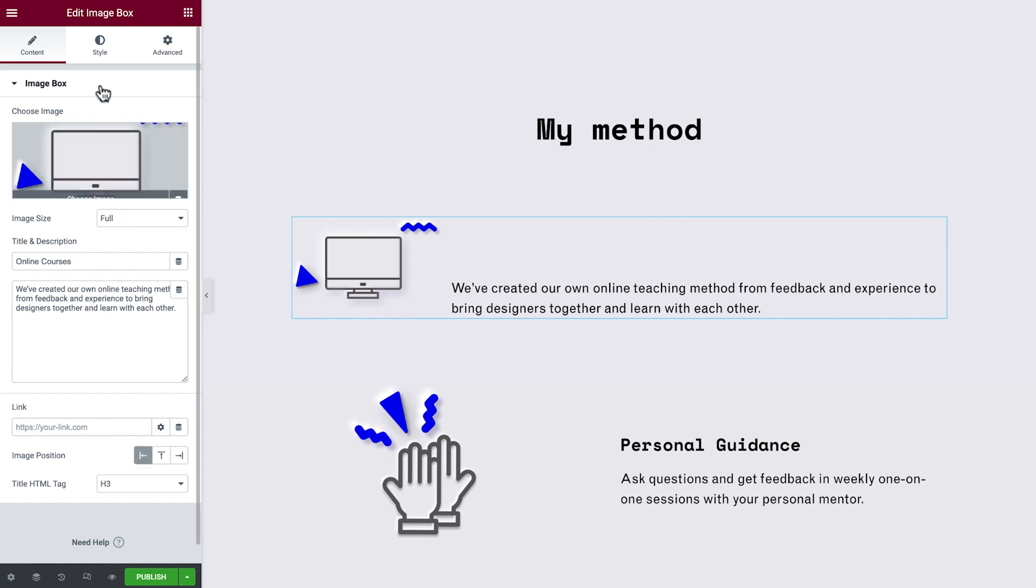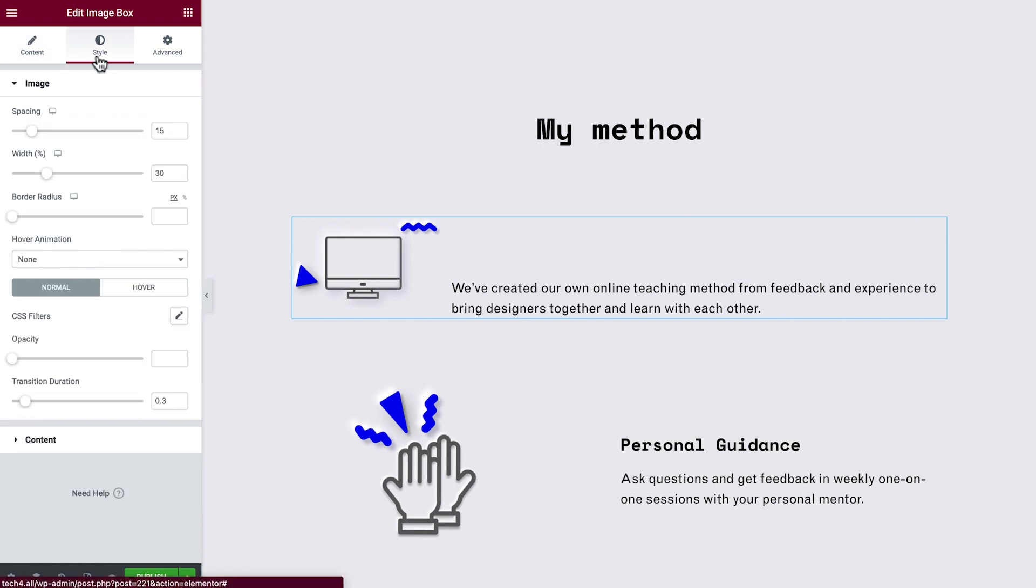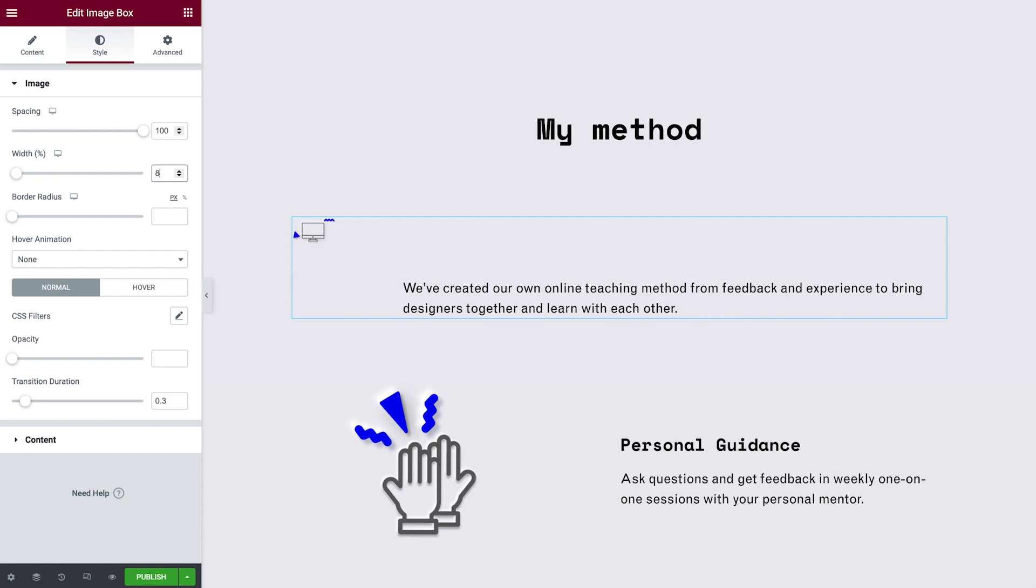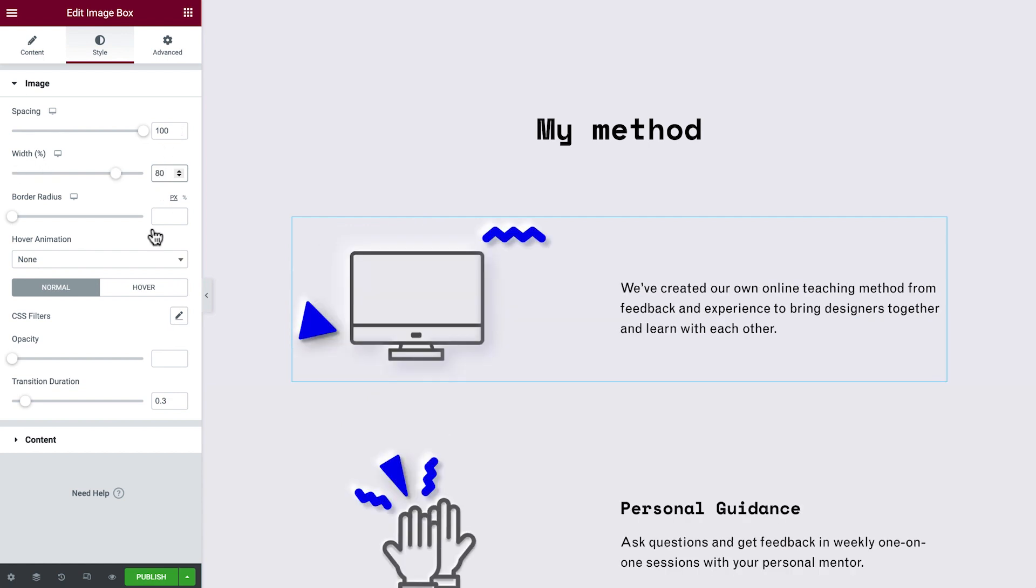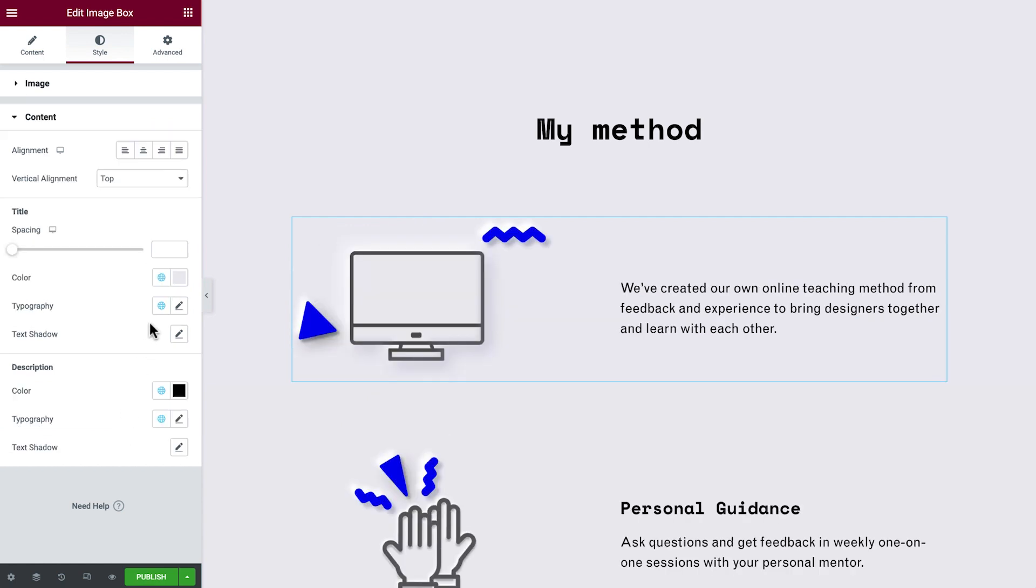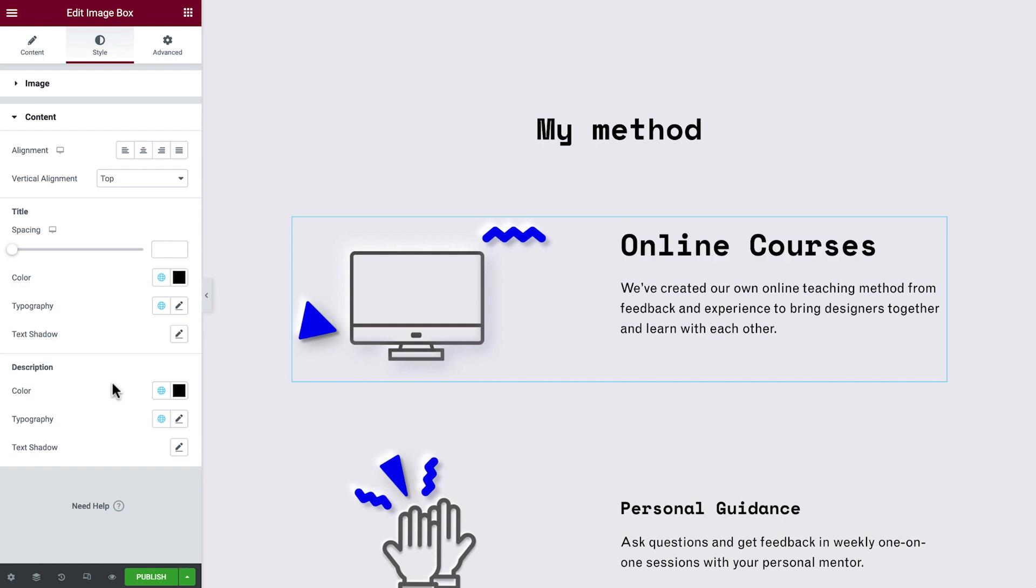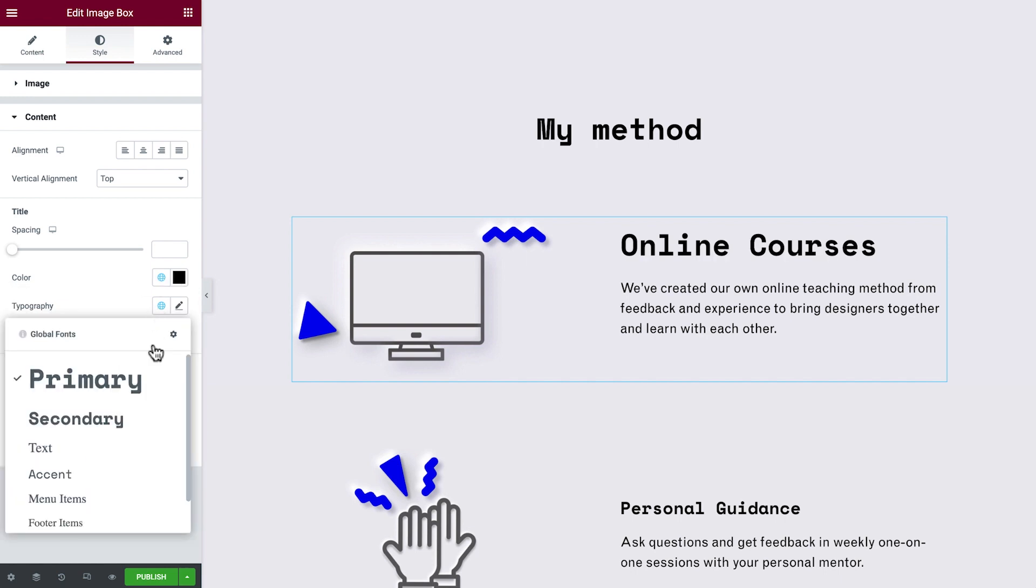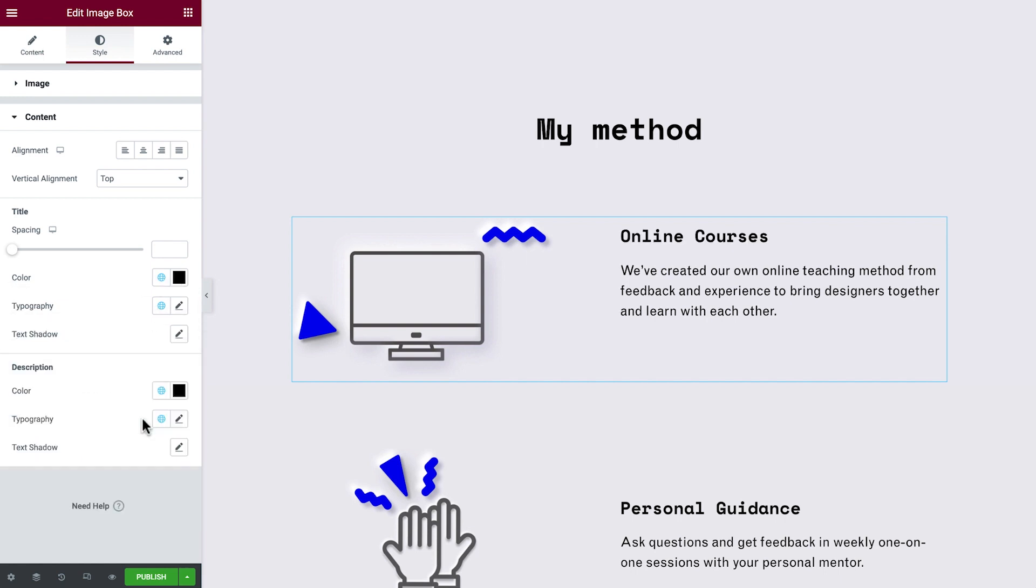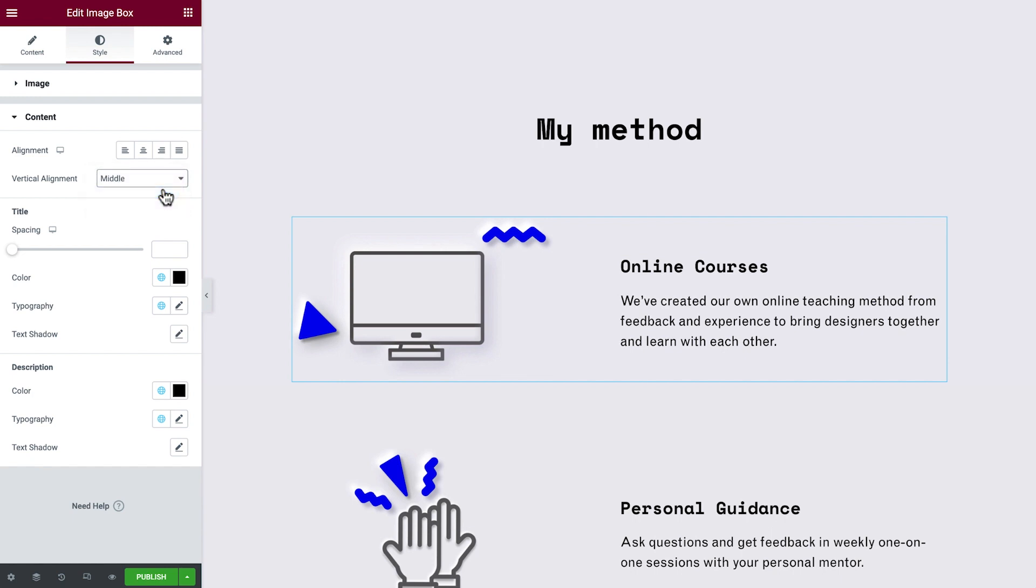Next, we'll go to the Style tab and make a few tweaks to set the spacing and width of the widget. We'll also use Global Styles to get the result we need for our design. Vertically align the text to the middle, and another component done.